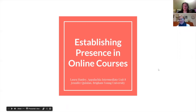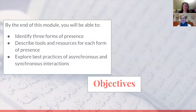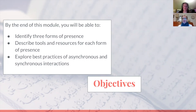So let's start with our objectives. By the end of this module you will be able to identify three forms of presence, describe tools and resources for each form of presence, and explore best practices of asynchronous and synchronous interactions.